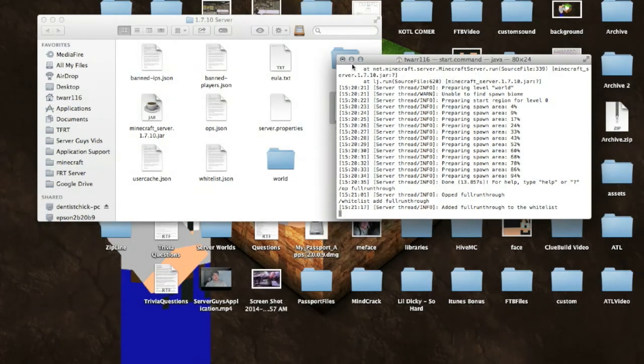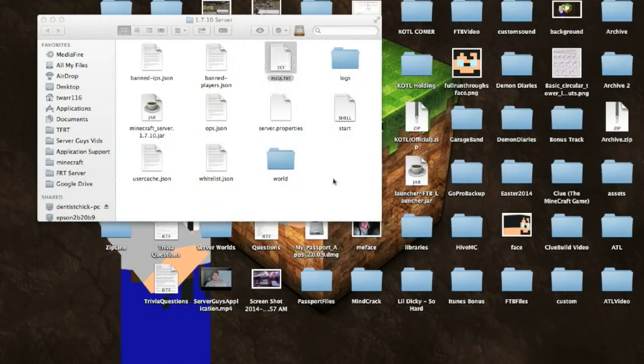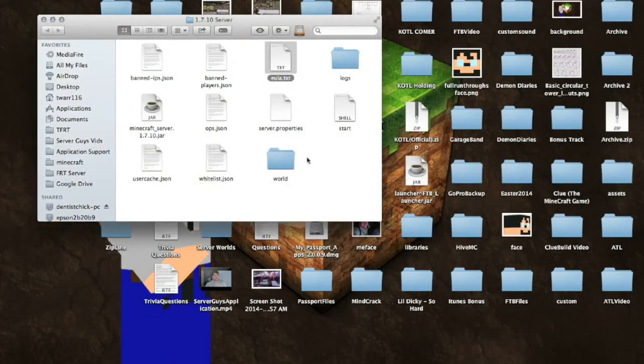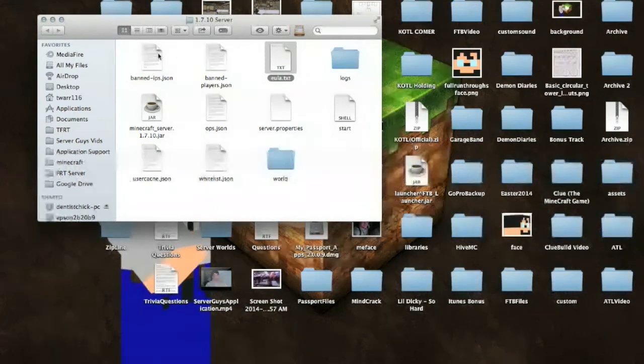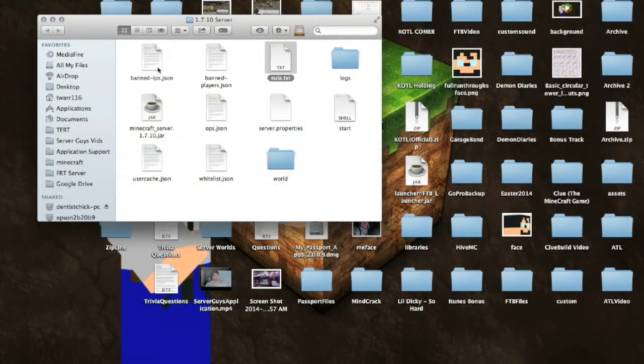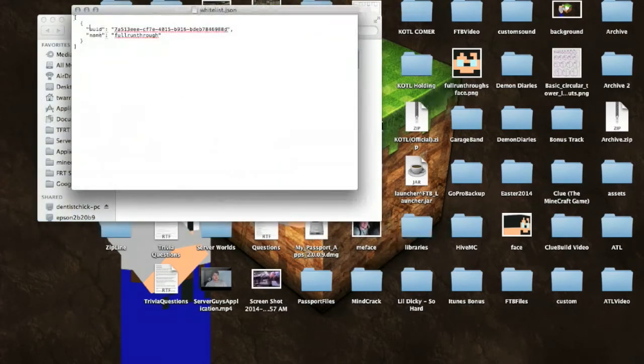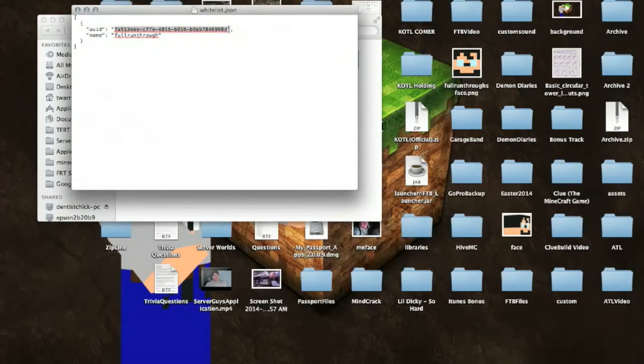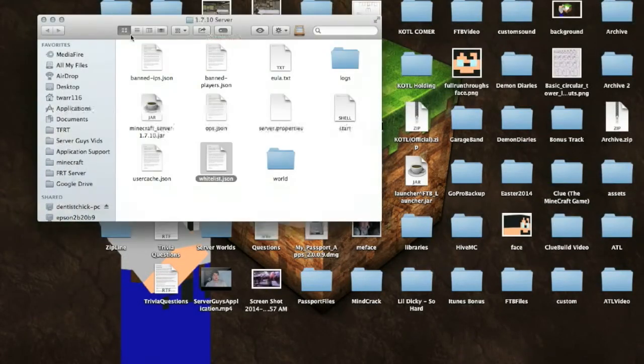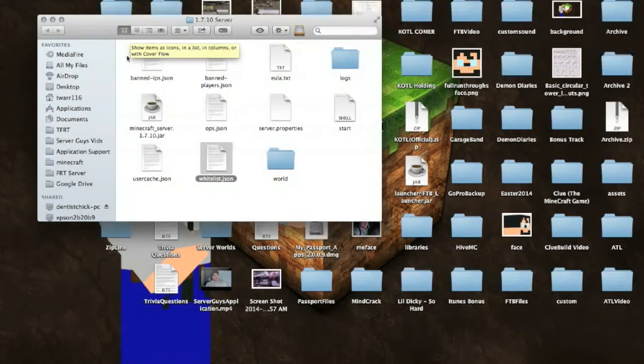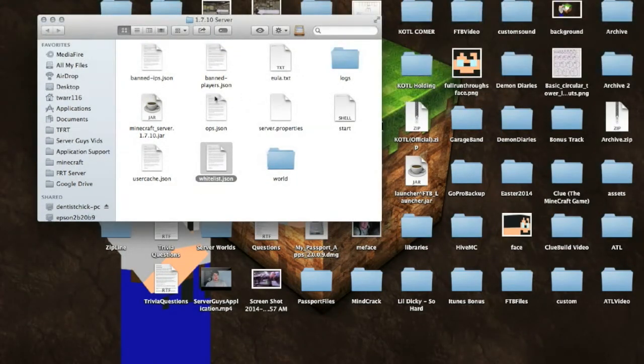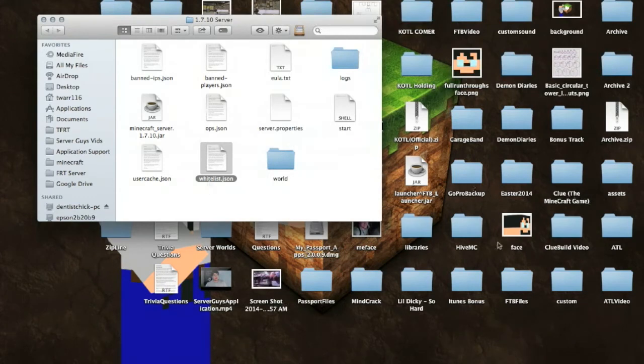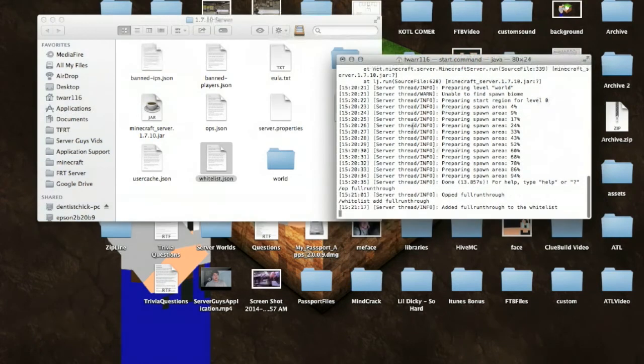So that is the biggest change with 1.7.10 is that EULA file right there. Everything else is exactly the same, except like I said, your files right here are going to be a little bit difficult because they're going to start using the UUIDs. So you can see it's going to say UUID. That's a big just random jumble of numbers and letters, and then it's going to say your name full run through or whatever your username is. So just if you want to start whitelisting players and start opping players, it's easiest to just either do that from in-game or from your terminal window, which is going to be this right here.